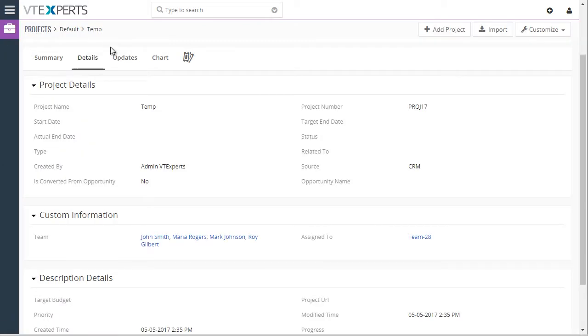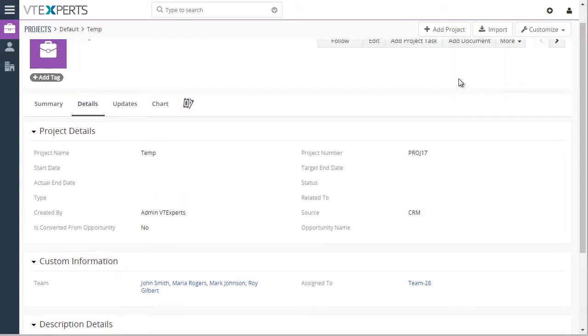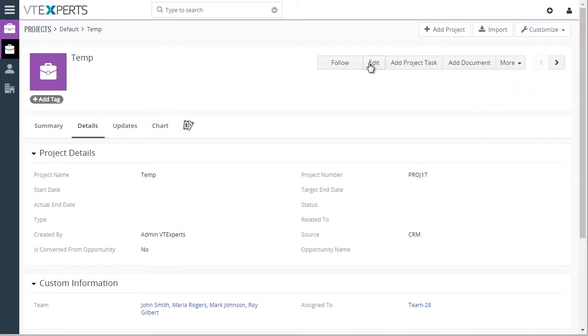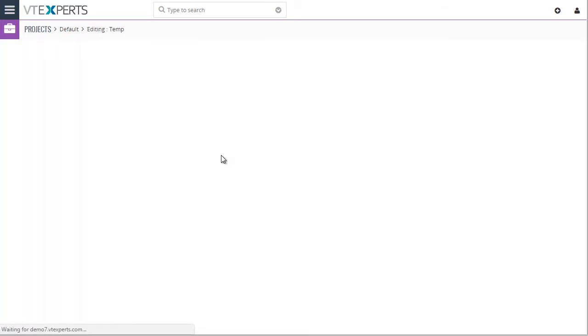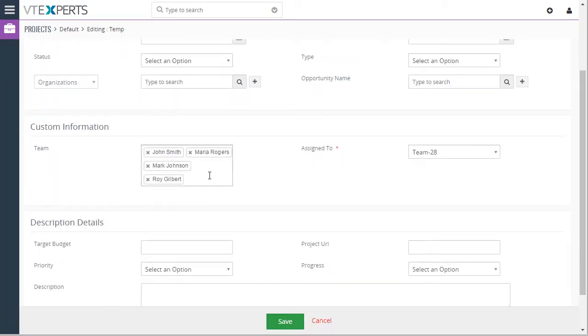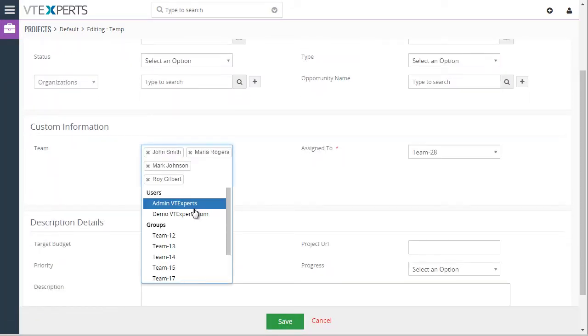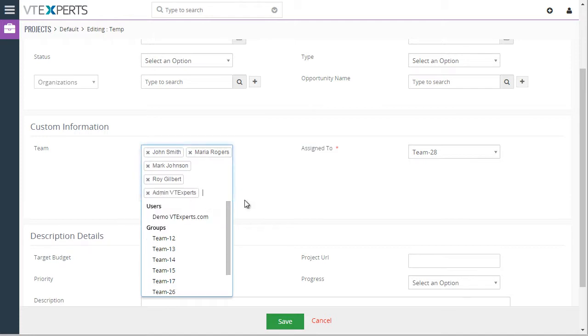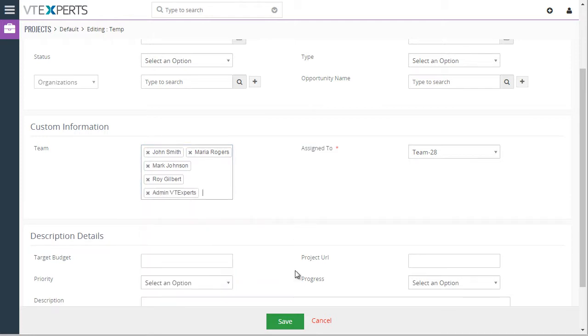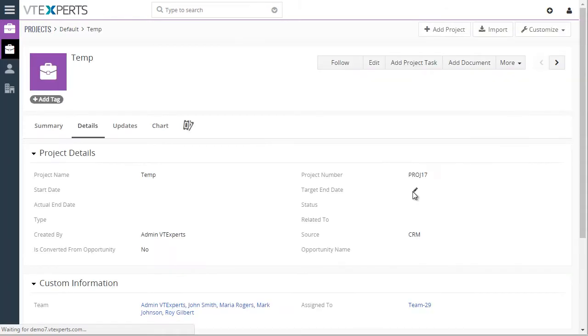Going back to my project, if I were to edit it again and say add an additional person, I can also include groups within the team and save it.